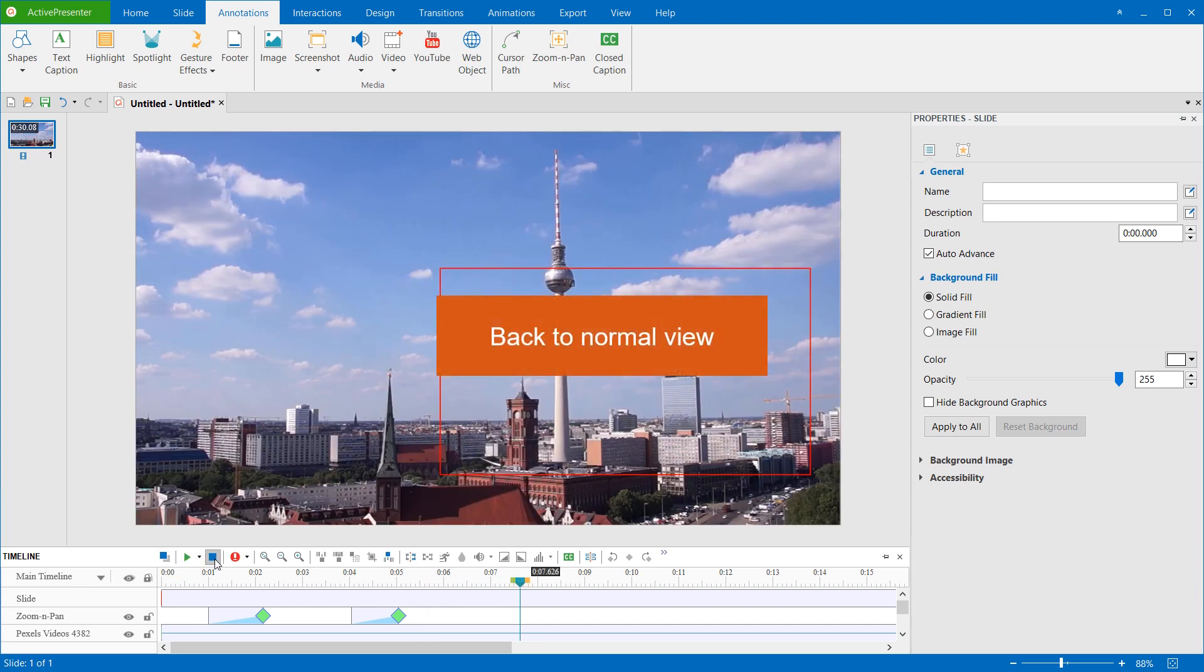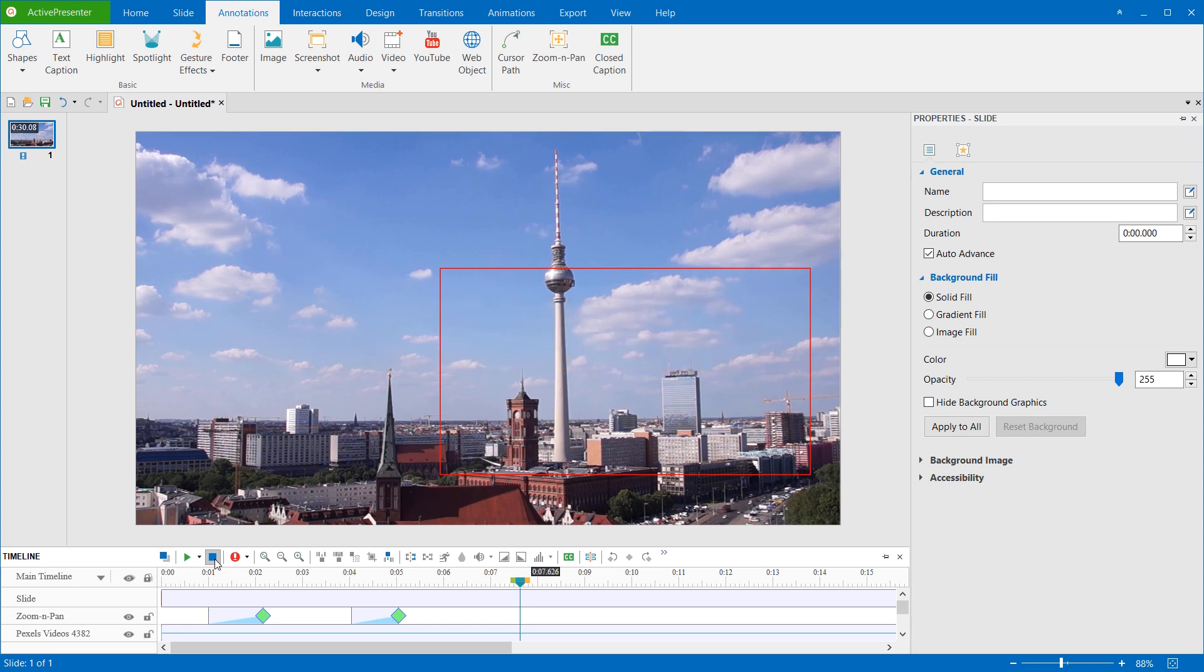The Zoom and Pan object has a one-way effect. When it ends, it does not restore the zoom back to normal. This means the project will keep displaying while zooming at a small part of the slide. You have to insert another Zoom and Pan object to zoom back to normal view.